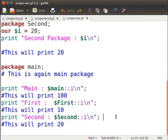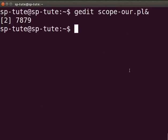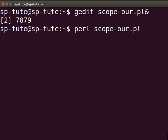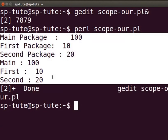Save the file and execute the program. Switch to the terminal and type perl scope-our.pl and press Enter. The output is as displayed on the terminal. Analyze the output by yourself to understand how the assignment to the variable $i was done.